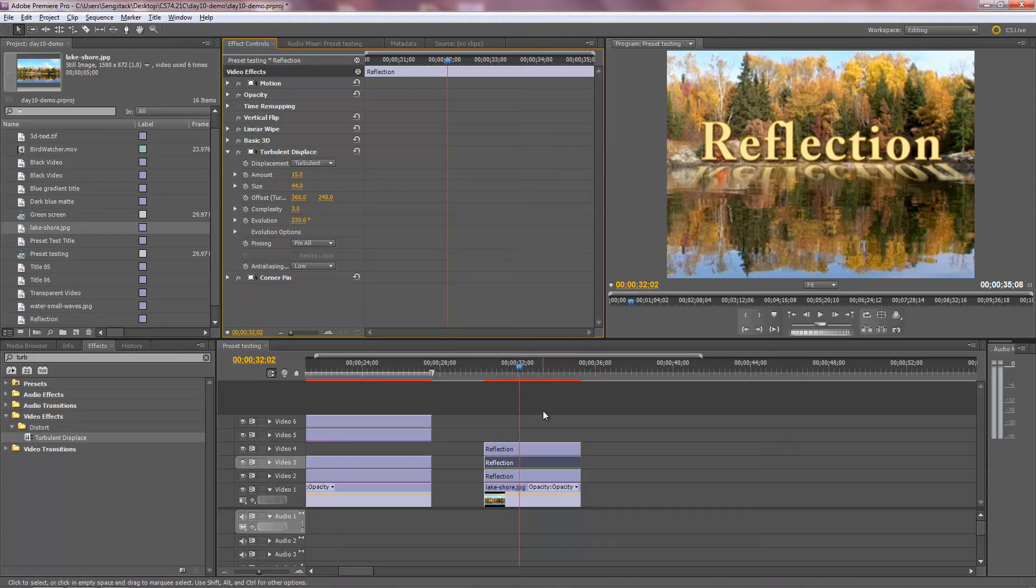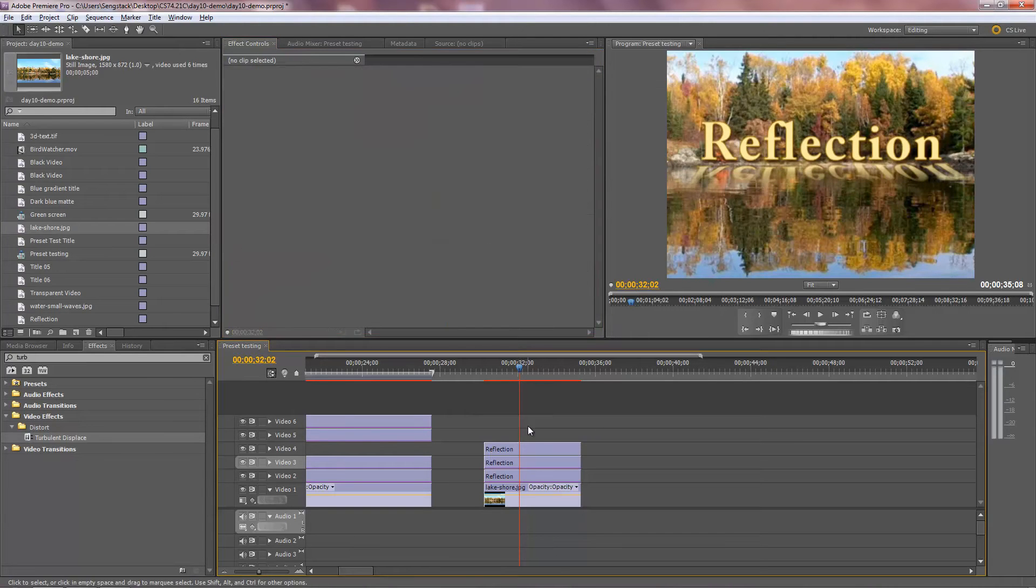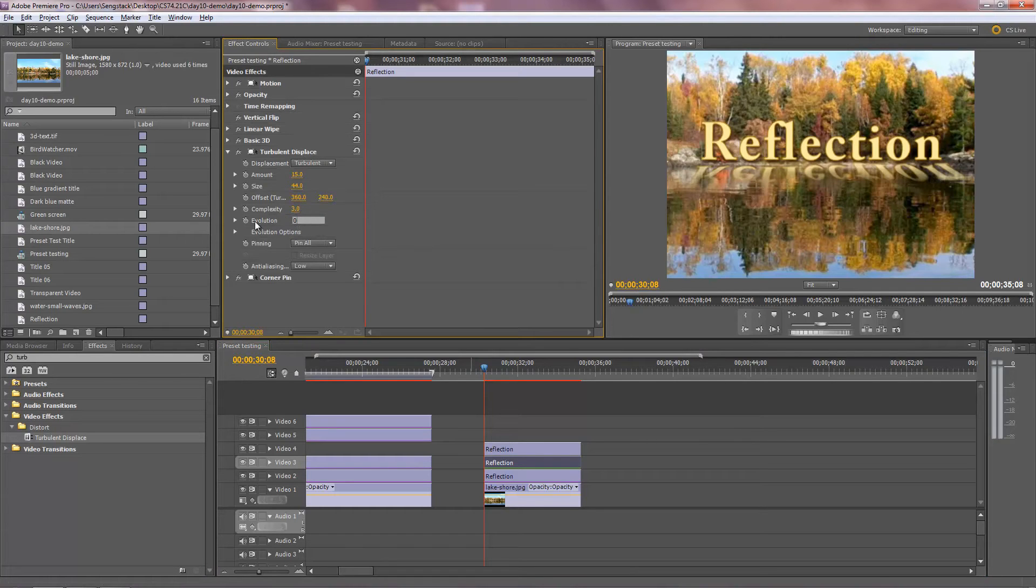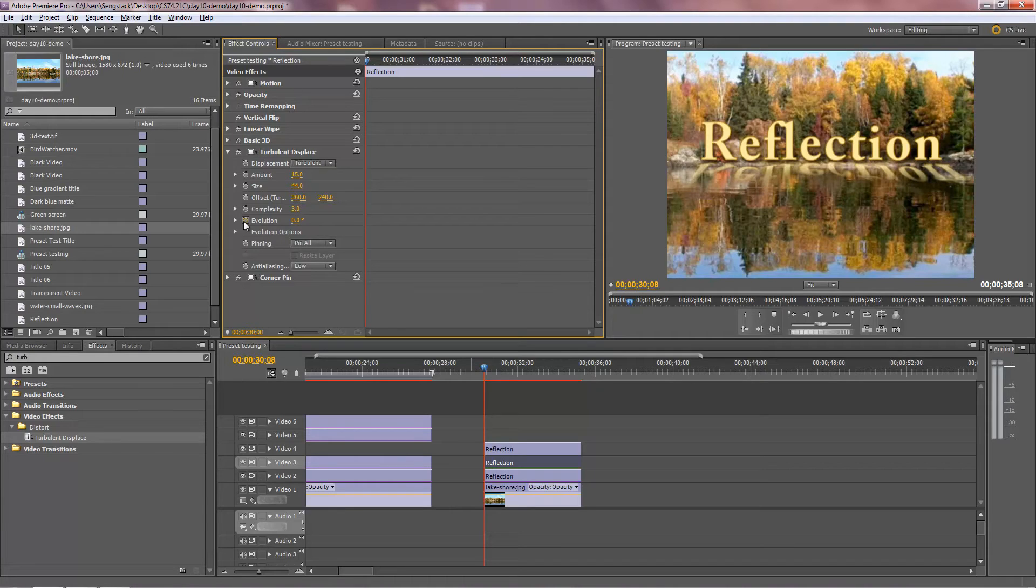So the issue is that I need to keyframe this. I'm going to go to the beginning of the clip. Set the keyframe for evolution of zero at that particular point. It could be anything really, but we'll start at zero. And I'll make sure I turn on keyframes and then I'll go to the end of the clip.